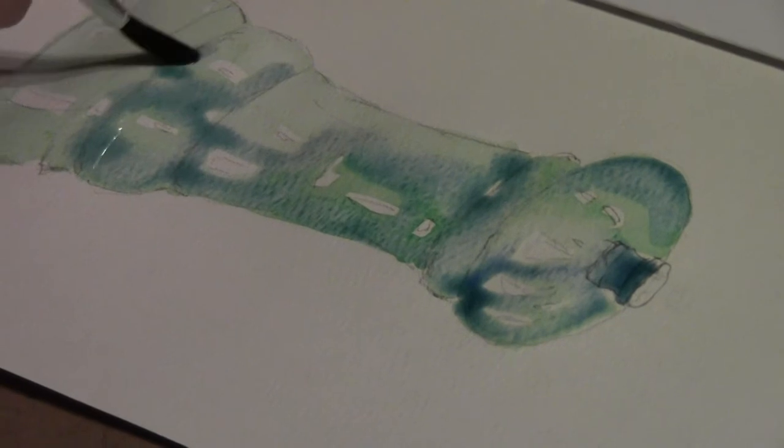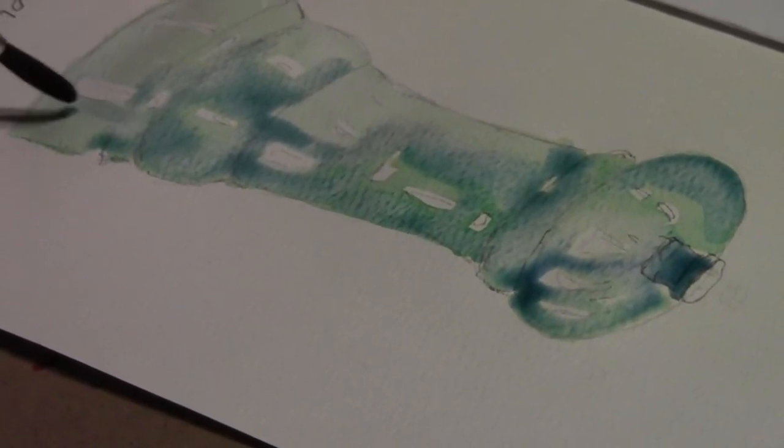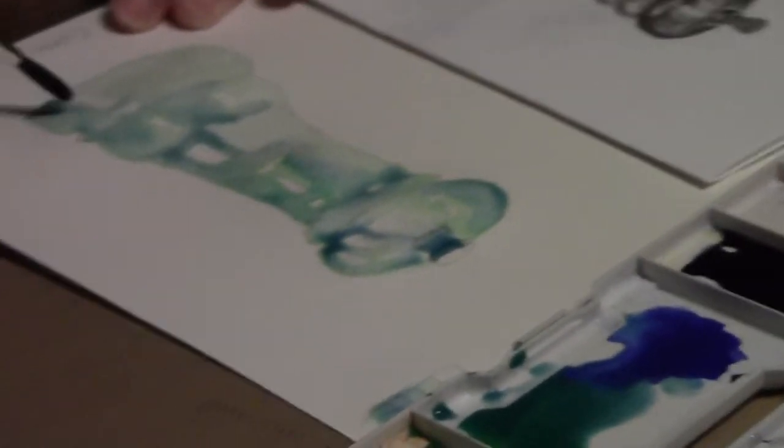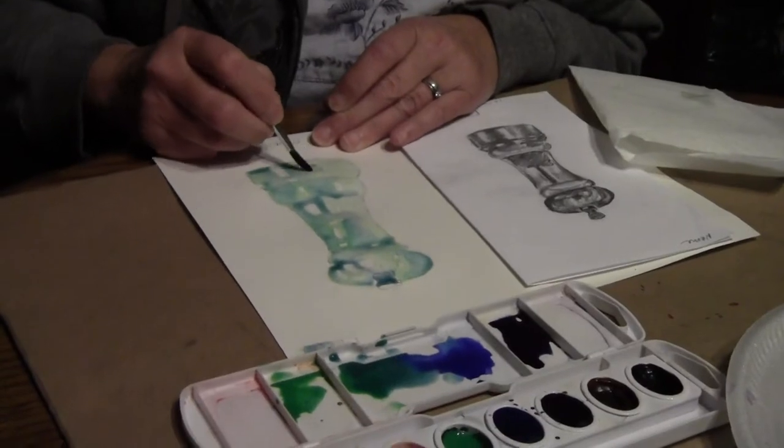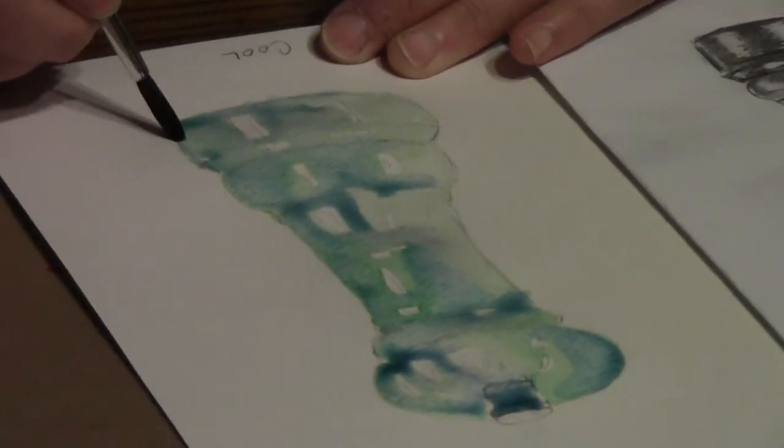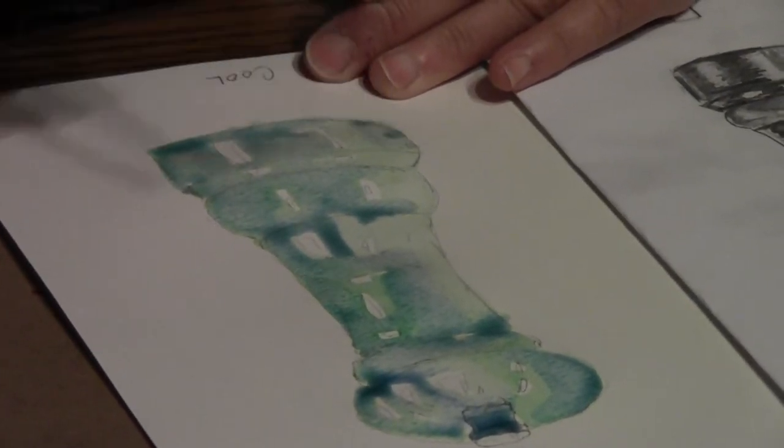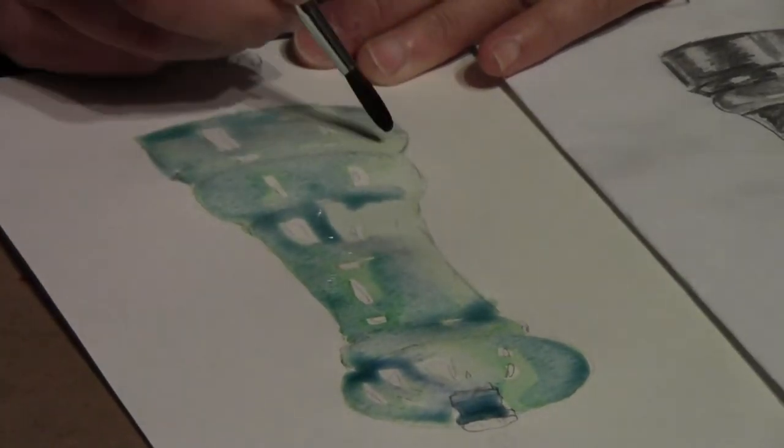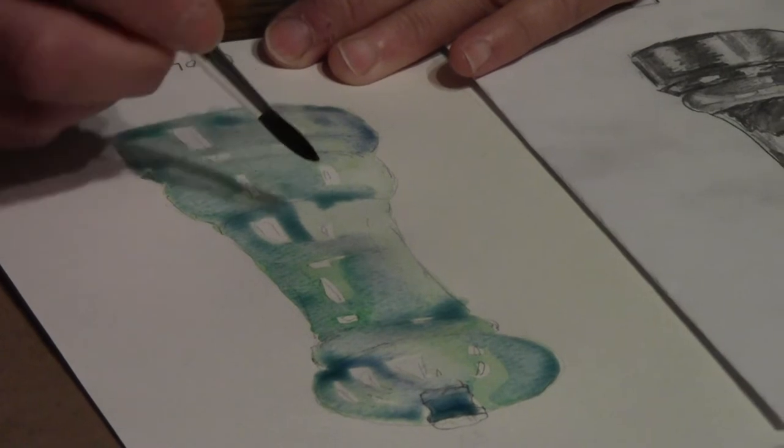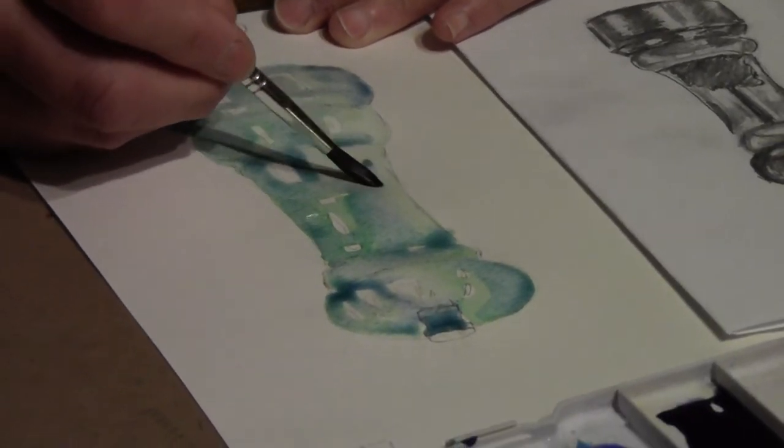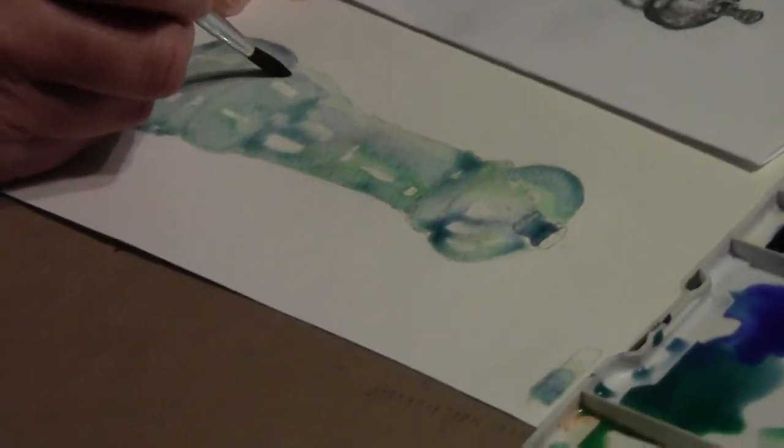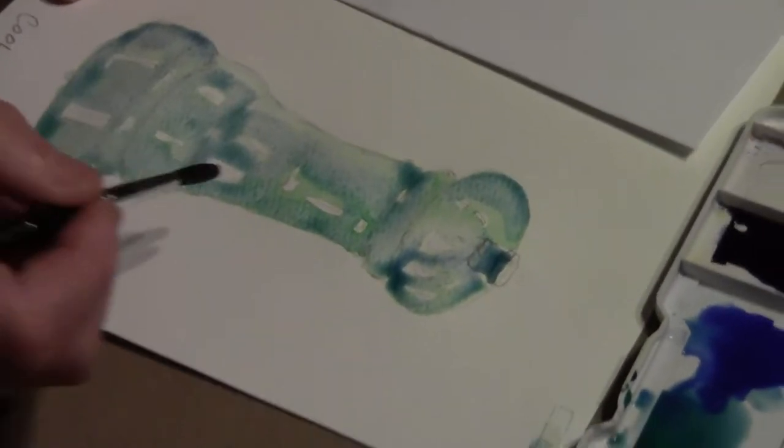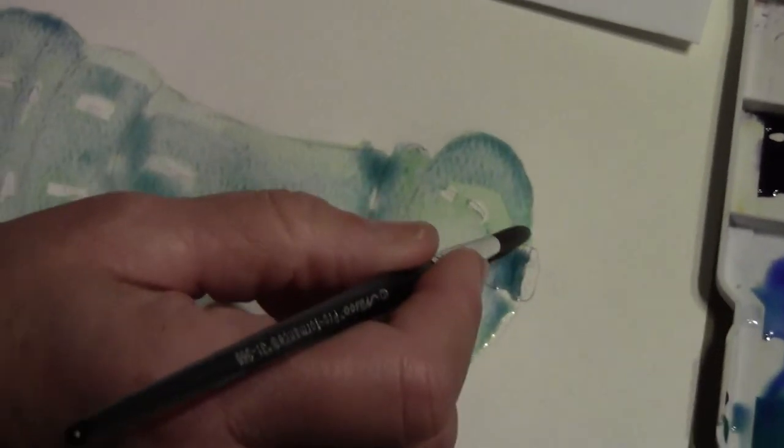I can control how much color is in my wash and how much water is in my wash by controlling how much water is in my brush and how much pigment is in my paint that I have mixed up in my lid. I always want to go from my lid watercolor instead of from my paint tray to my painting.